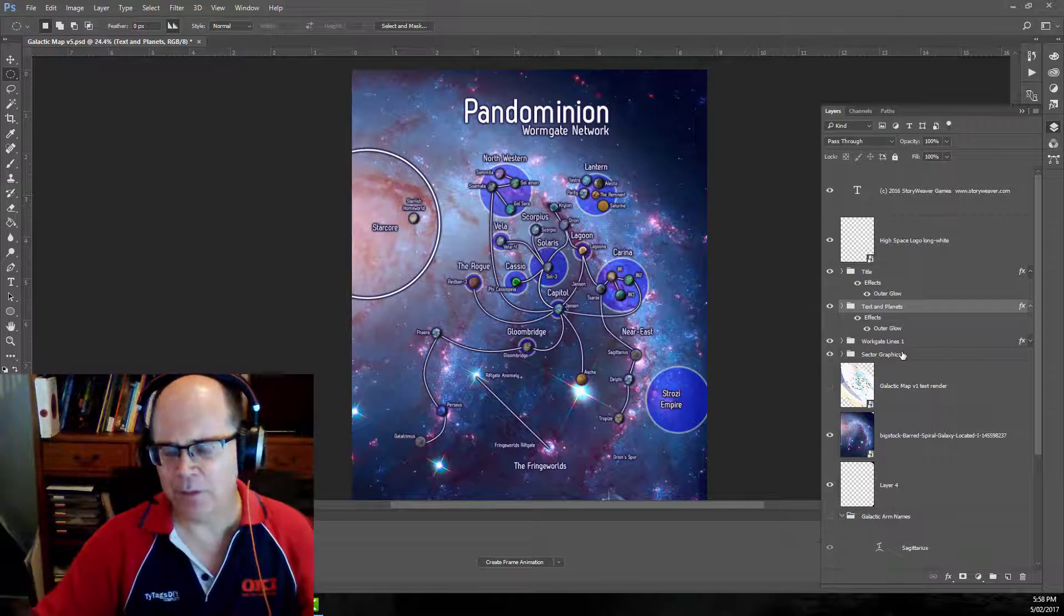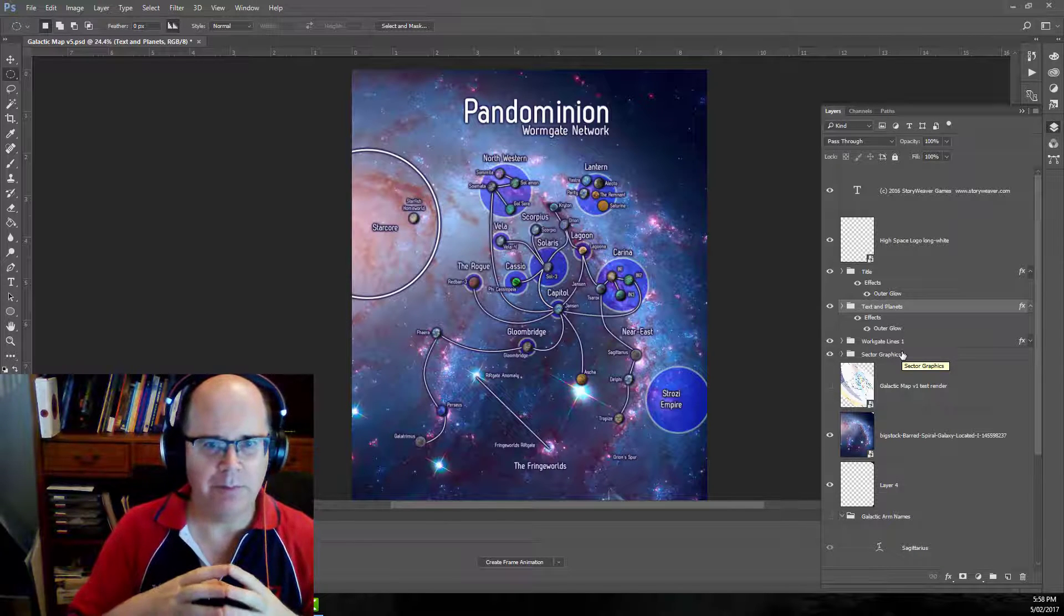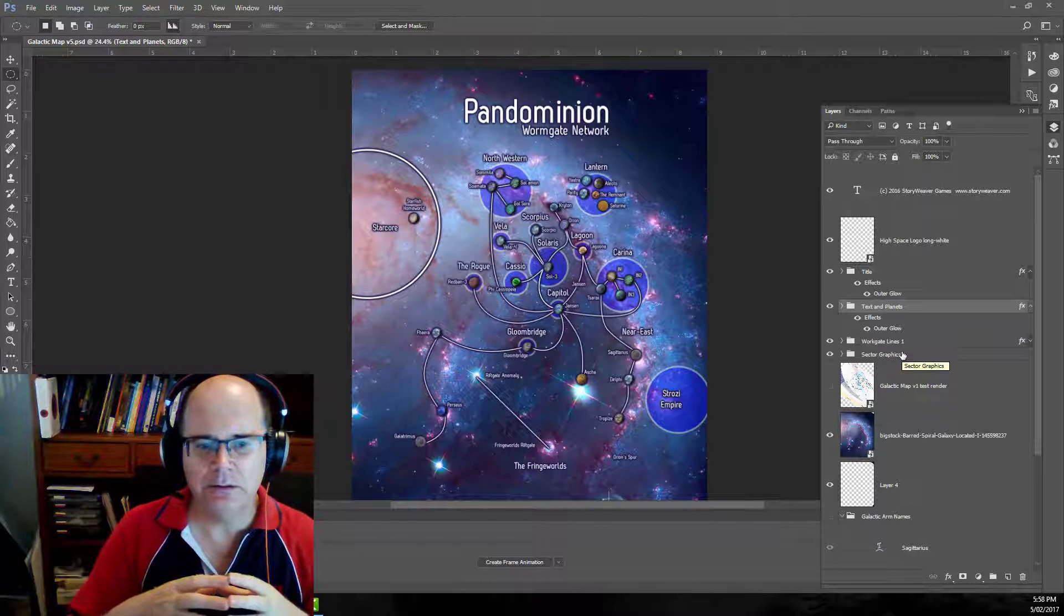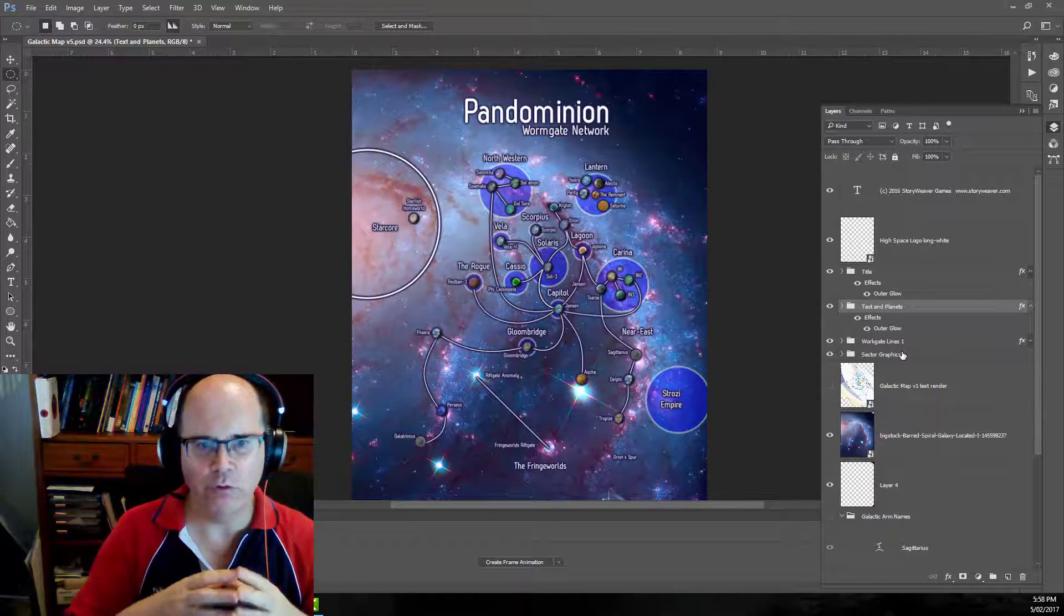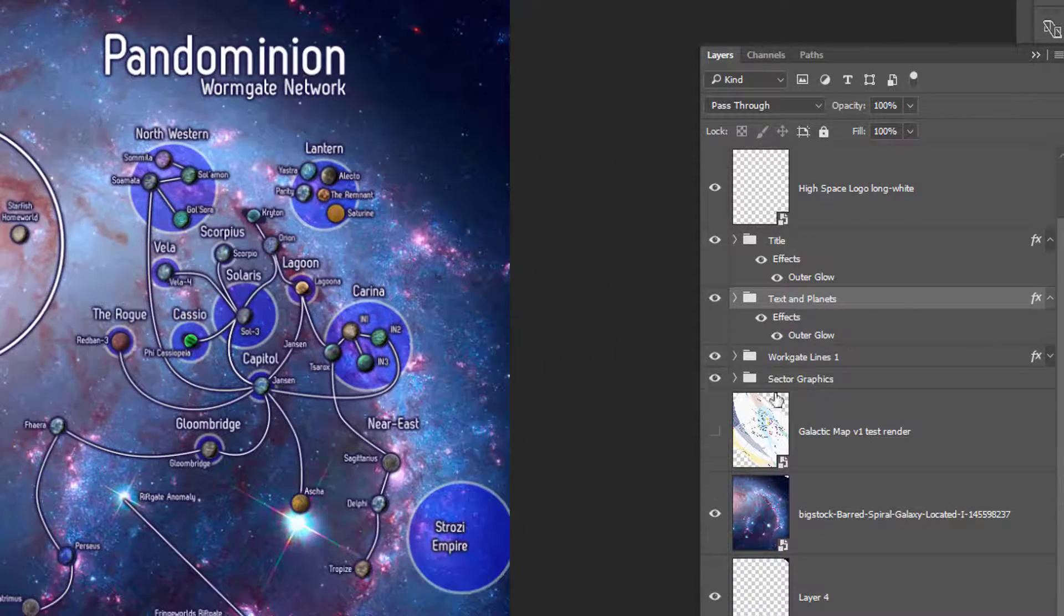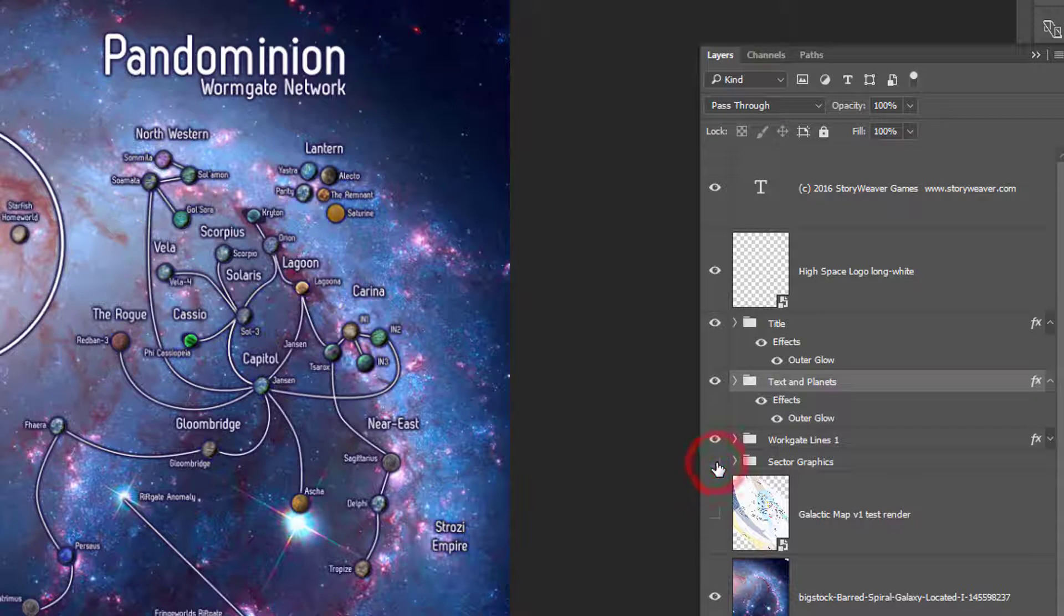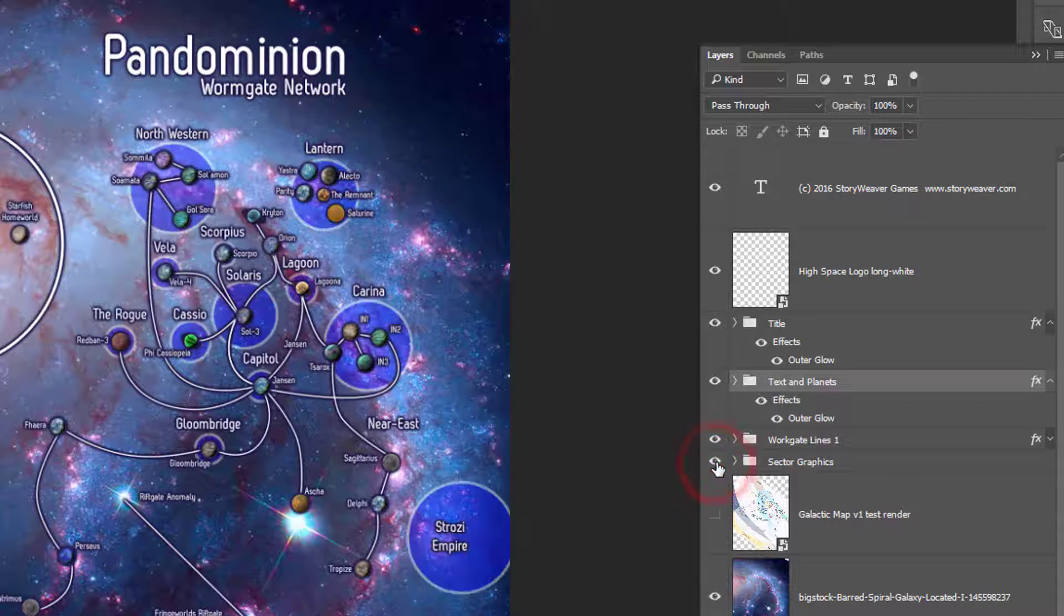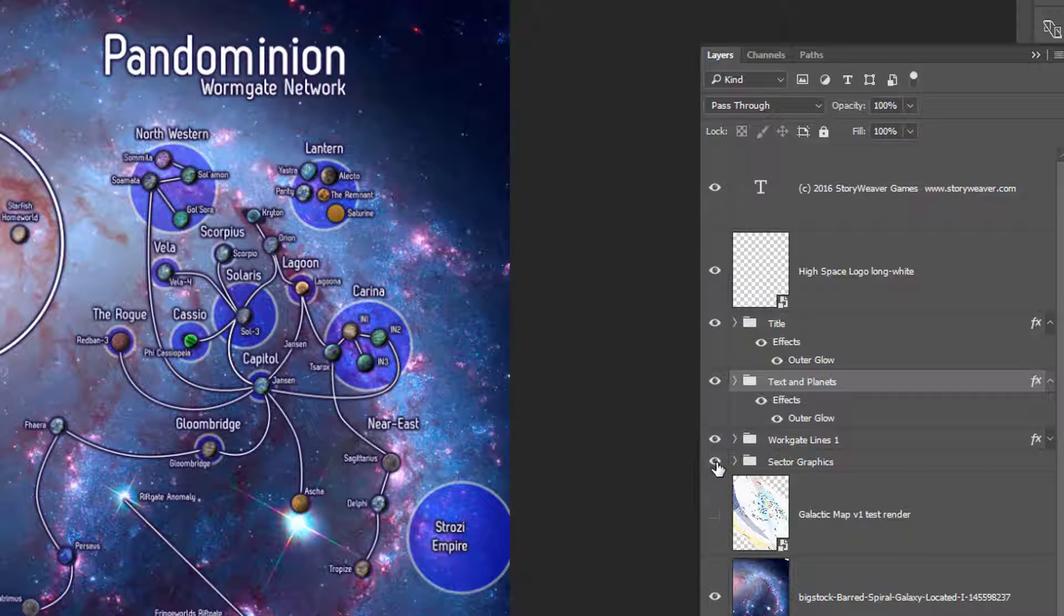The first thing that you always do when you're creating a very complex map like this in Photoshop is always make use of groups. So if you're not familiar with Photoshop please get familiar with groups. If I were to turn off this group, the sector graphics, all of those little blue dots would disappear. The reason I place them all in their own layer is then I can apply common effects across all of them. They'd all be faded to the same level.